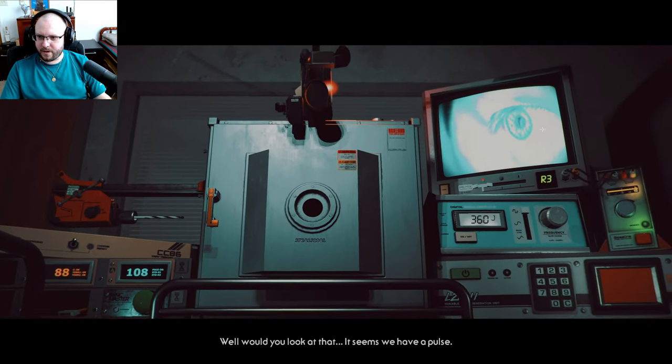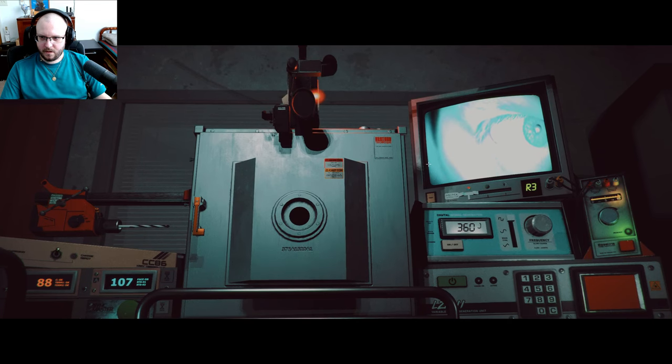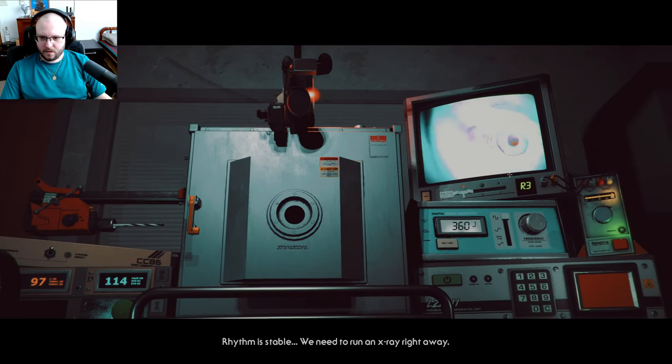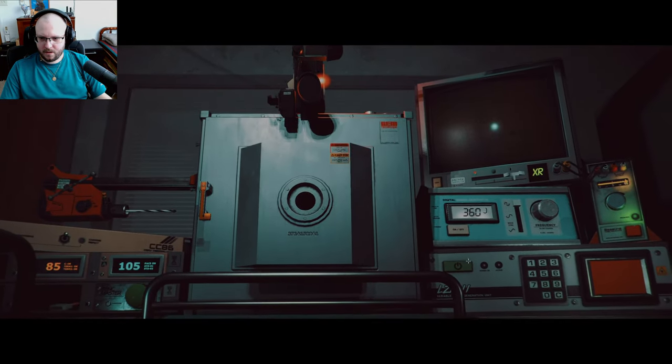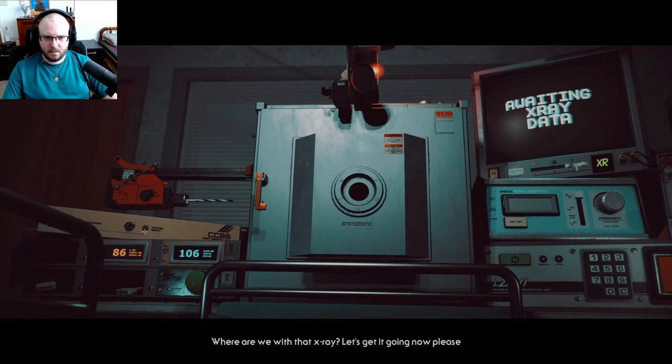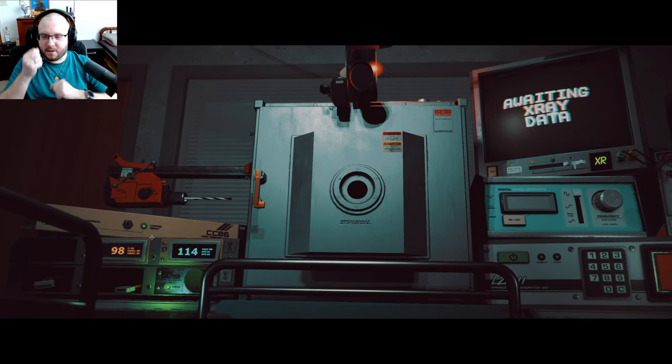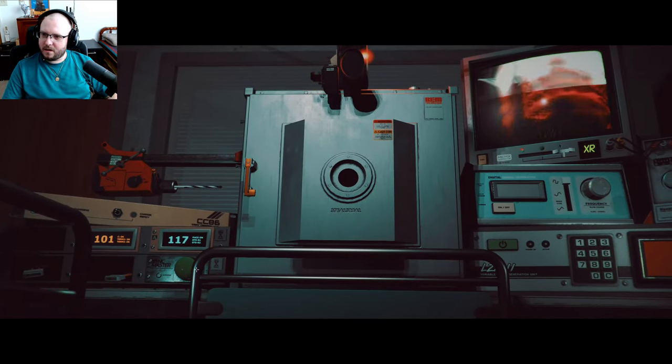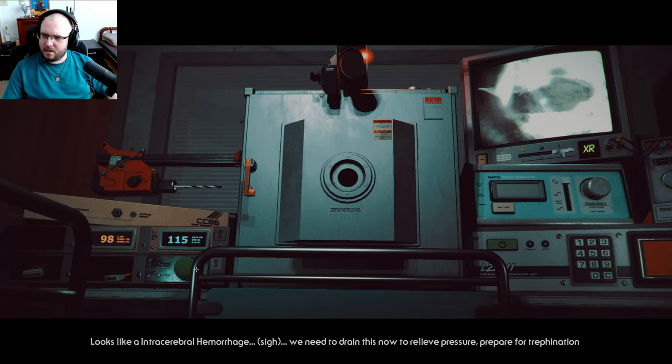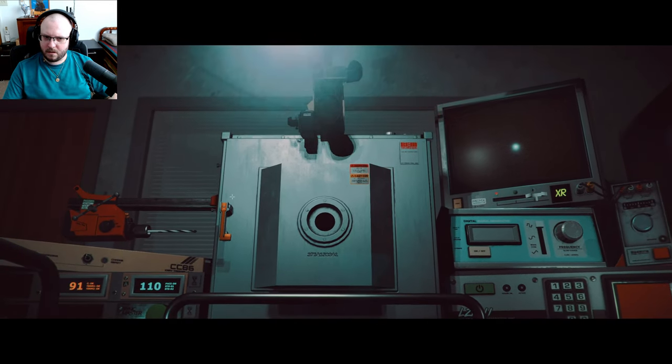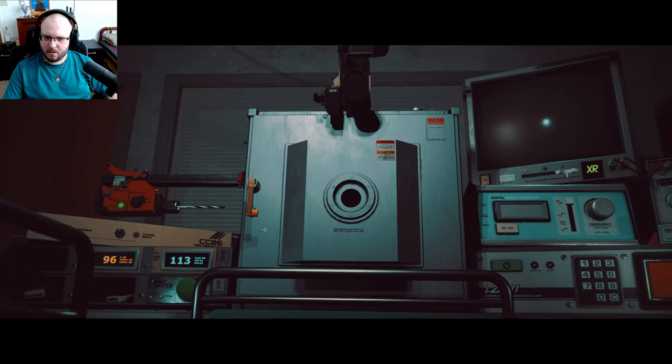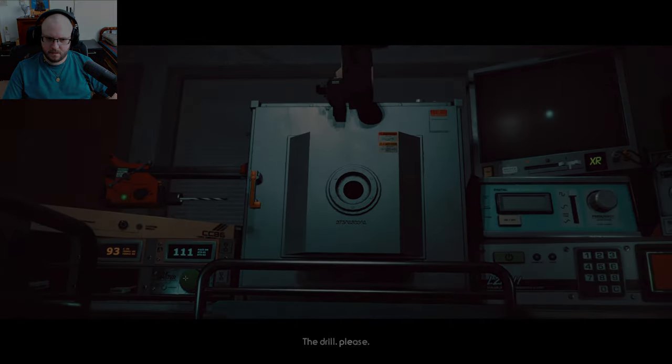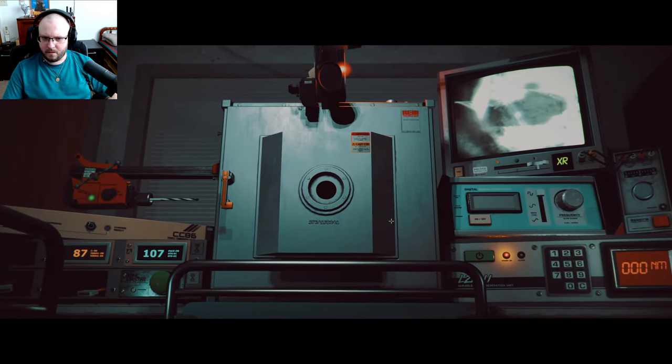Okay, wait, hit me again. Oh, my eyeball's going on. It seems we have a pulse. Rhythm is stable. We need to run an X-ray right away. Okay. Where are we with that X-ray? Let's get it going now, please. There. Oh my god, it took me so long. Thank you. Looks like an intracerebral hemorrhage.